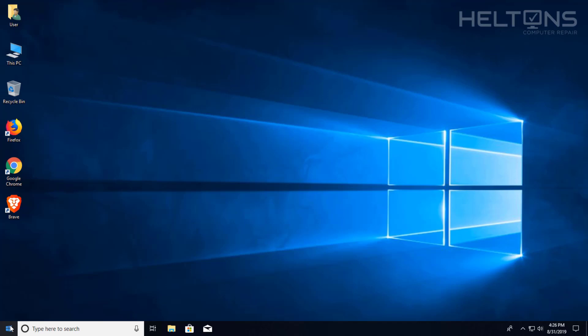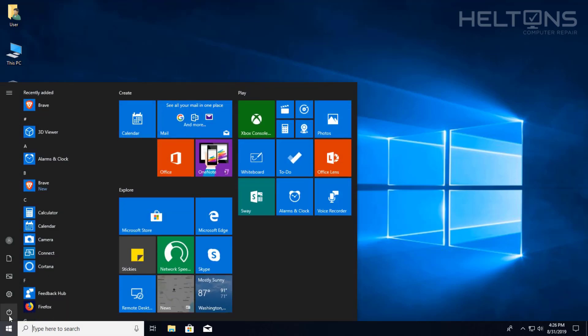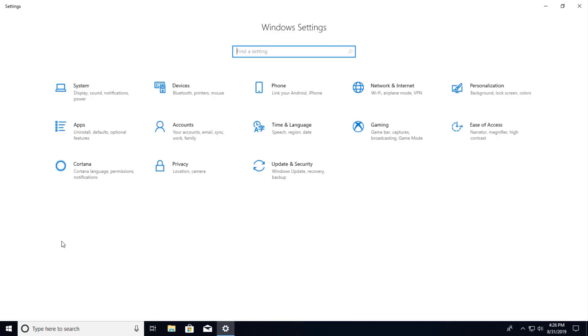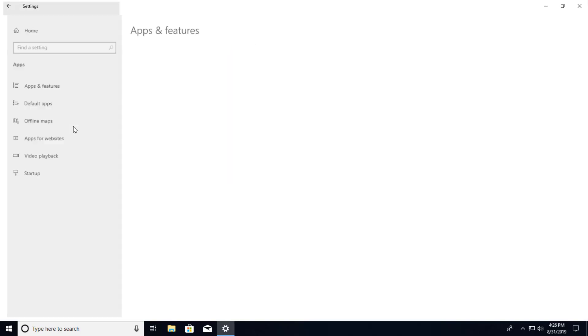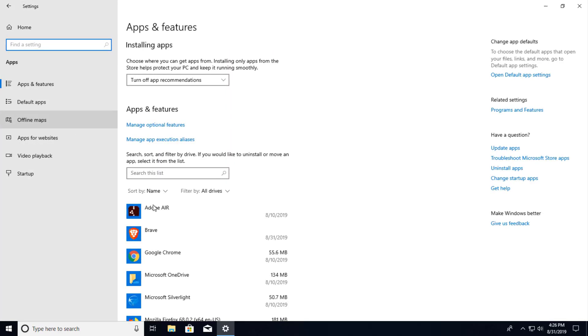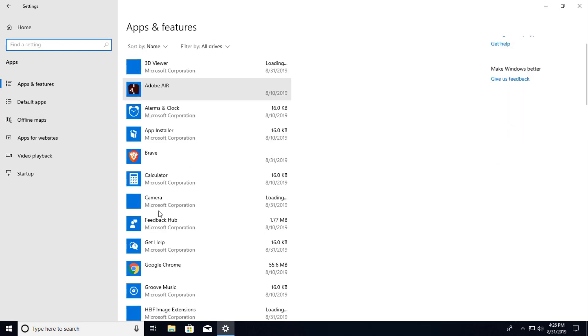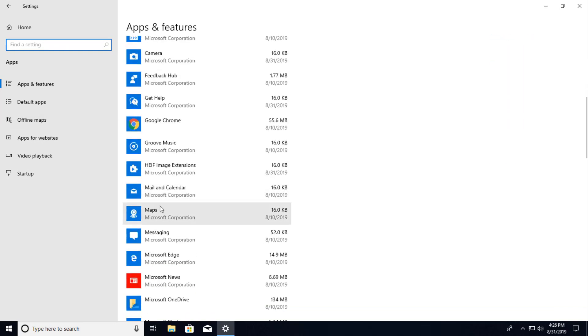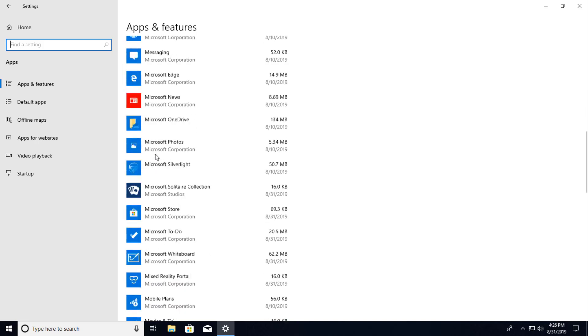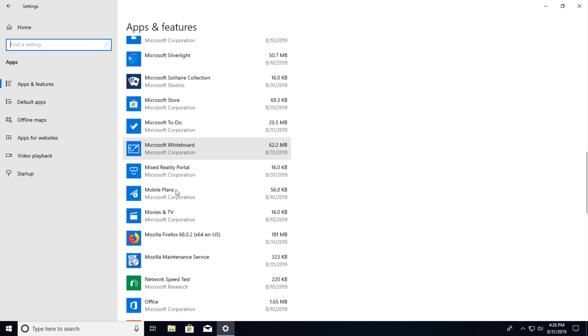So first thing you do is go to Start and you can go to Settings. And you can go to Apps. And Firefox should appear possibly. Sometimes it likes to appear on here. It will probably be Mozilla. There it is, Mozilla Firefox.